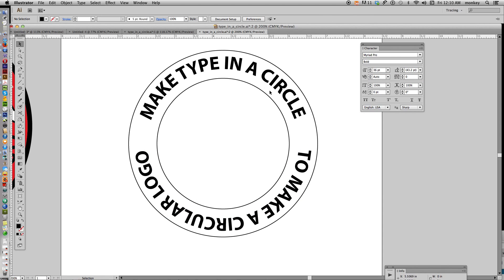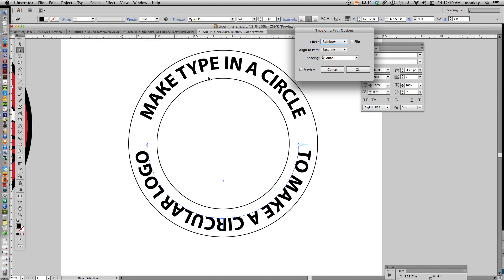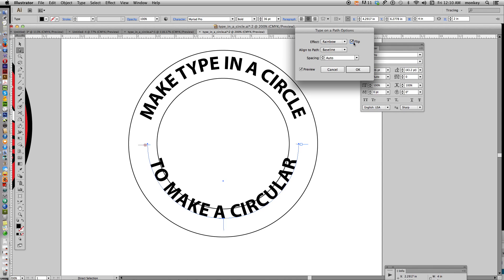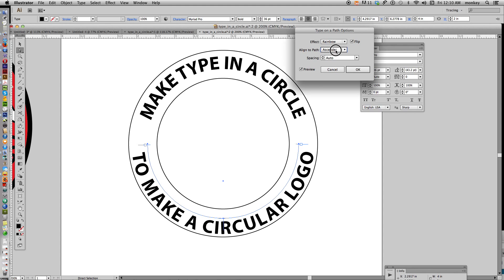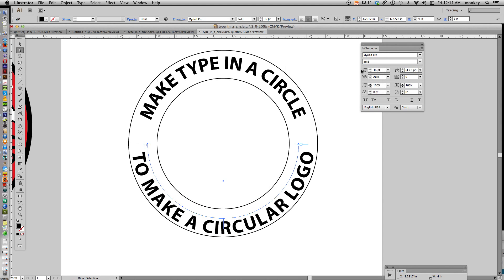Now we have our type in a circle perfectly aligned, but design-wise it's much better when making a circular logo to have your type read left to right on both the top and the bottom, so people don't have to break their necks reading it. Select that bottom text with your white arrow, then go up to Type > Type on a Path > Type on a Path Options. First, select Preview so you can see the changes. Then check Flip so it reads left to right. Now play with the alignment settings — you'll find Ascender, Descender, Center, and Baseline. Ascender is perfect — click OK.